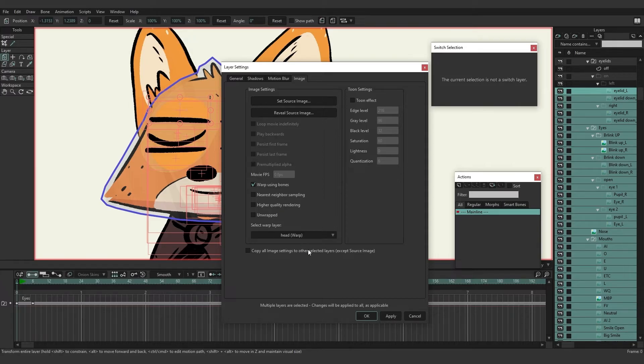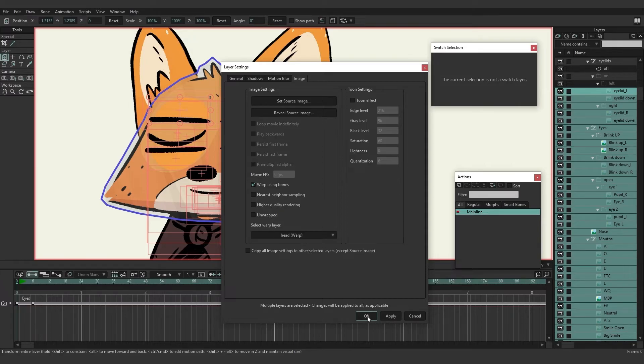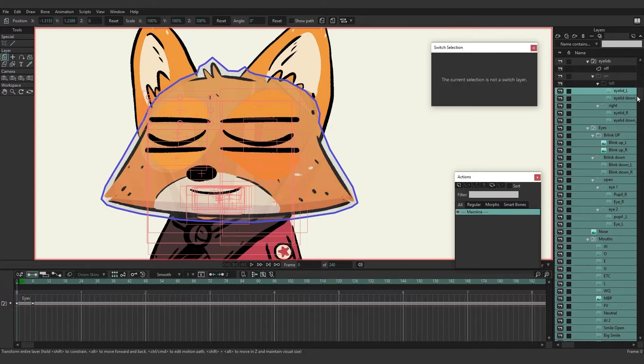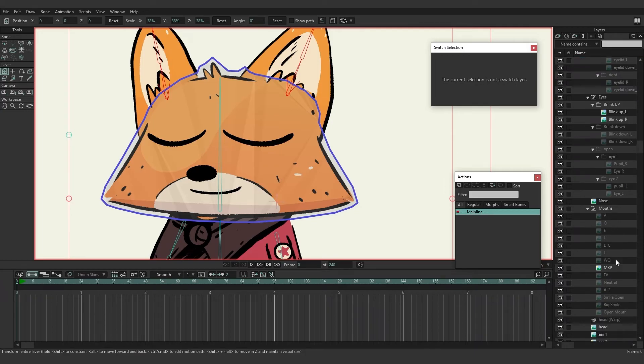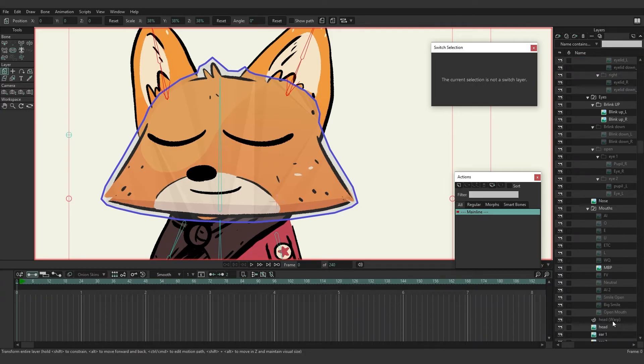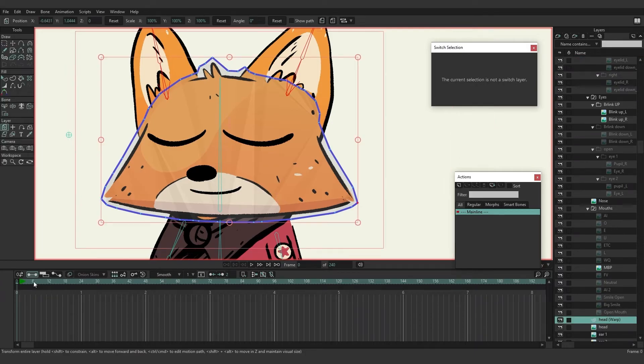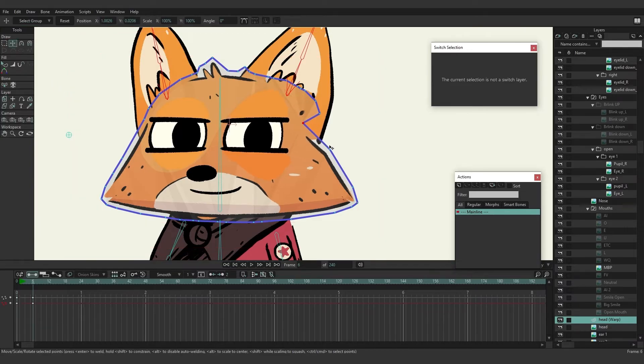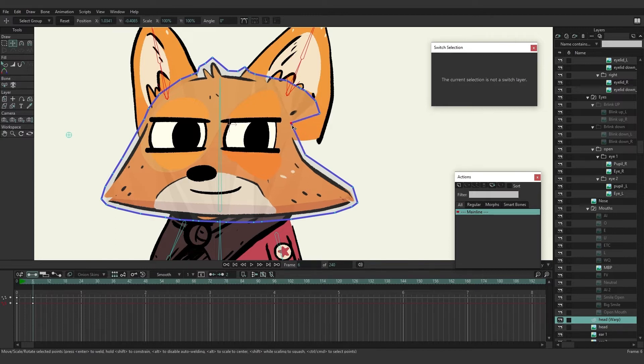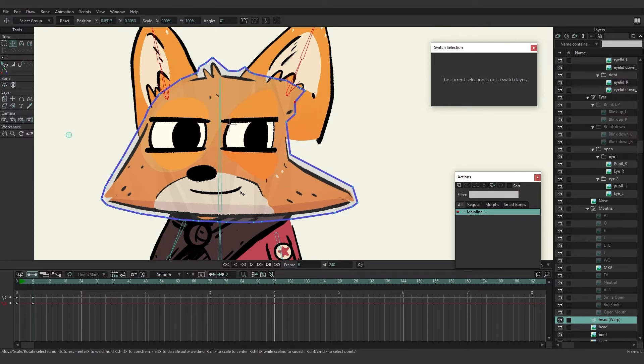So now if we were to come back here, make sure we have everything deselected and come back here to the head warp layer. Let's just go to frame six and we start to move this. You can see now we're able to move the eye as it's being accounted for with this mesh. The same can be applied for any part of this. So if we brought this in further eventually the mouths would be affected and all that.